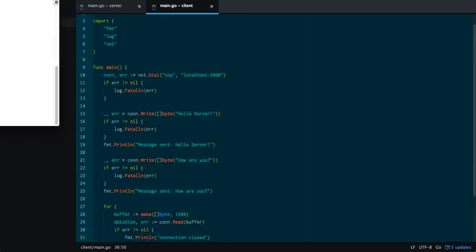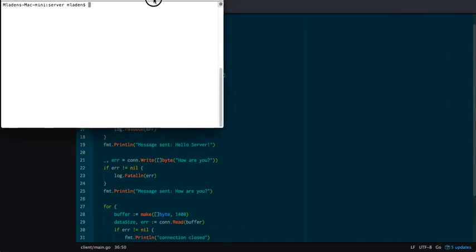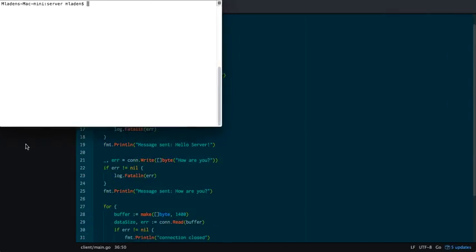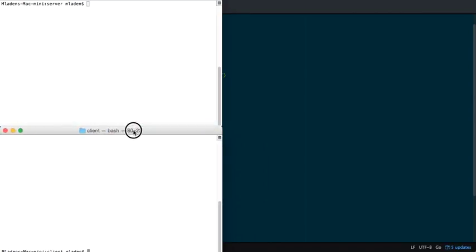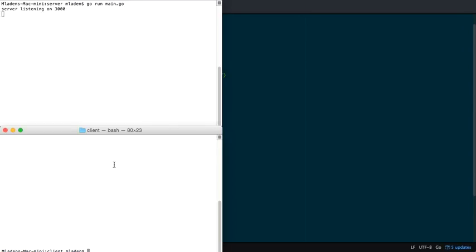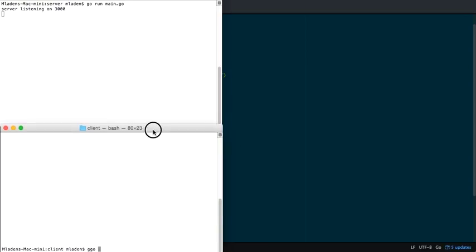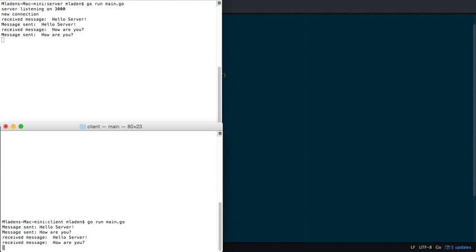Let's demonstrate this. I have two terminals open here. We can demonstrate it really quickly. The top one is a server. As you can see, server listening on 3000. And here's the client. Go run main.go. I don't know why that's at the bottom there. But it doesn't matter. So here we see.